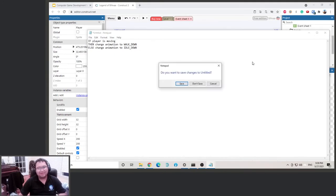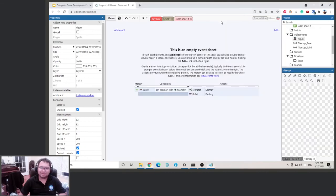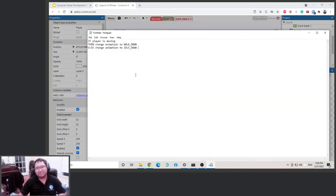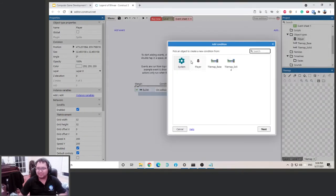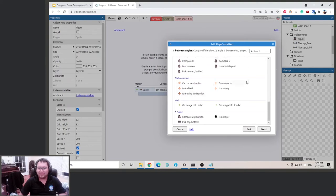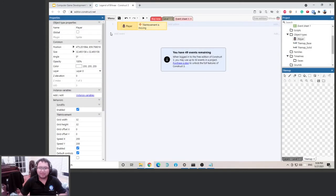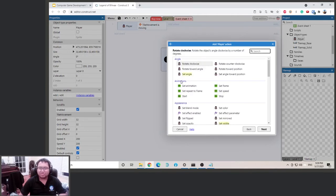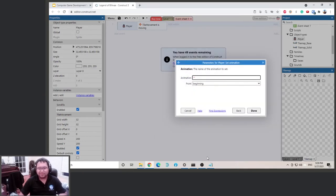Okay, simple enough. Let's add the event. Our condition is: if the player is moving. Select the player, then go down to the Tile Movement category. You'll see a 'Is Moving' condition — double-click on it. Then add an action: change the player animation. The player has an animation category, so set the animation to 'walk down'.